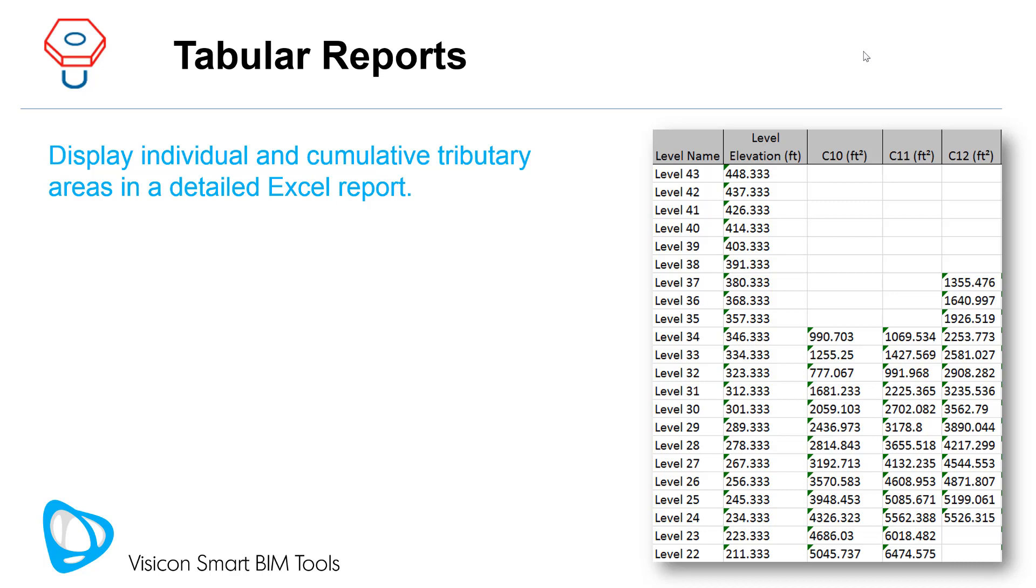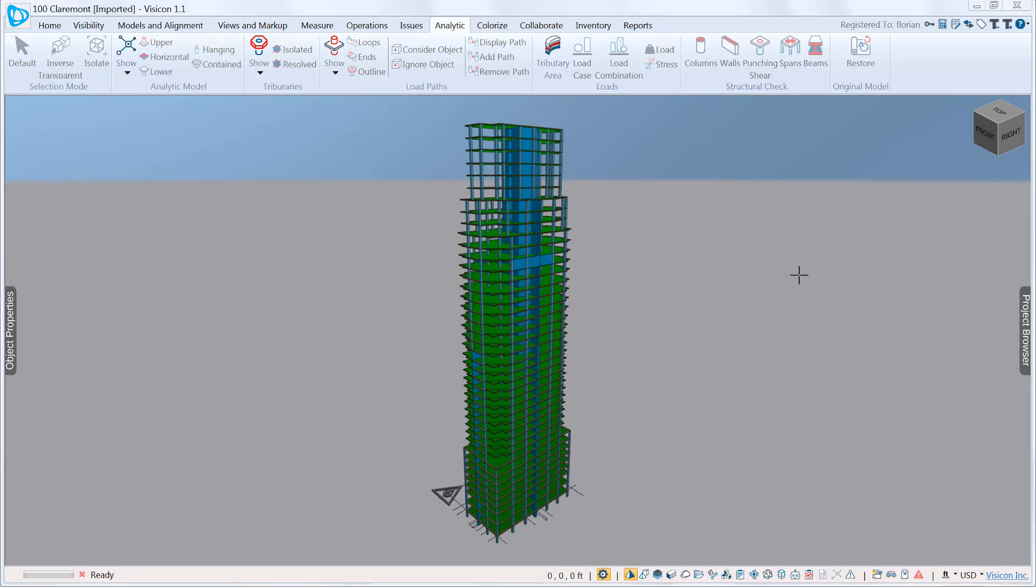We're now going to switch to Visicon and run through the tributary load takedown feature. We've opened up an ETABS model, but what I'm going to show you applies the same to any Revit, IFC, or ADAPT multi-story model. We're in our analytic tab.